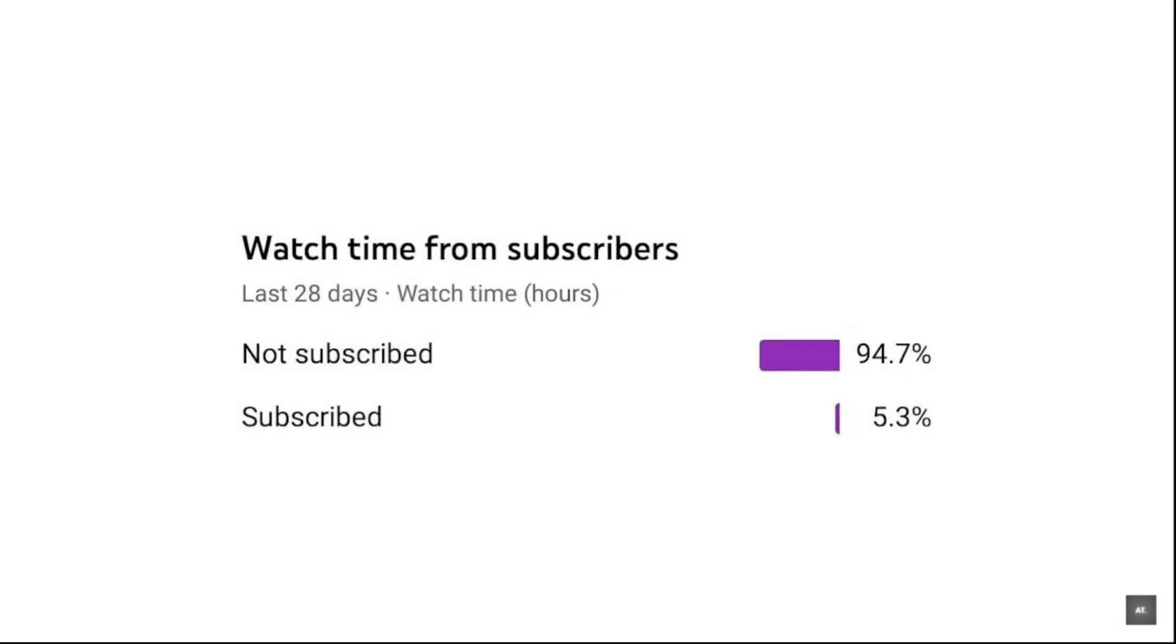But wait a second, only 5.3% of you guys subscribe to my channel, 94.7% of the viewers don't. Please, for the love of God, subscribe to my channel. I have big dreams with my channel, I can only achieve them with the help of you guys. Thank you so much in advance.